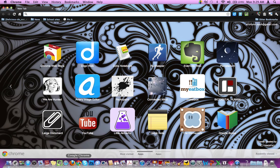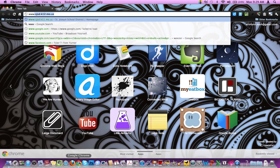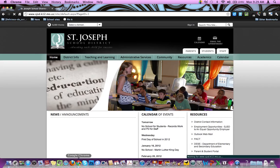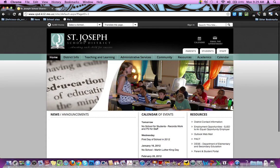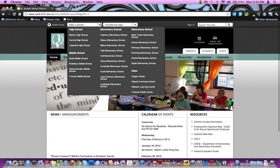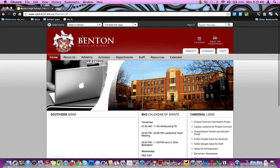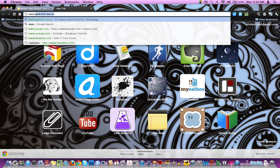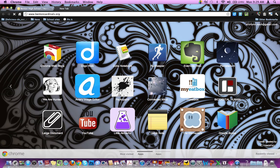You can go to our Benton website from there. I'm going to go to www.sjsd.k12.mo.us, and then you can select Benton from that pull-down menu. Or, another easier way to get to this site is to just type in www.bentoncardinals.org, and that also directs you directly to the Benton website.